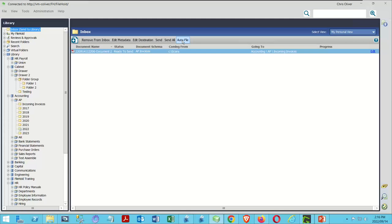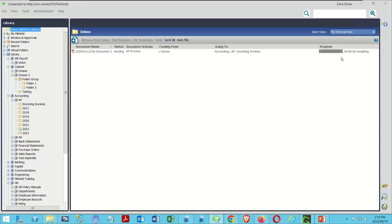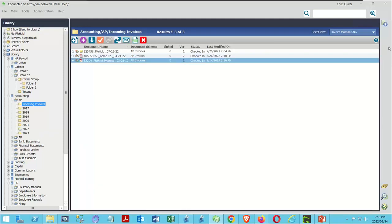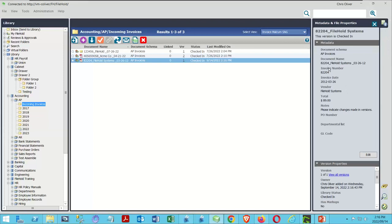When I click Autofile, it runs the autofiling rule against the document. You can see the 'going to' is now defined as Accounting > AP > Incoming Invoices. I can send the document, it processes, and clears from the inbox. Coming down to Incoming Invoices — there's the document. The metadata wasn't perfect, but I've successfully moved the document in and established the autofiling rule works.